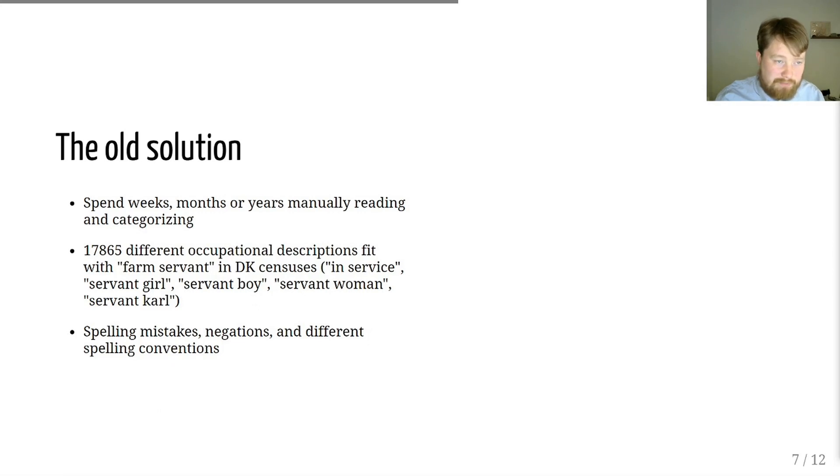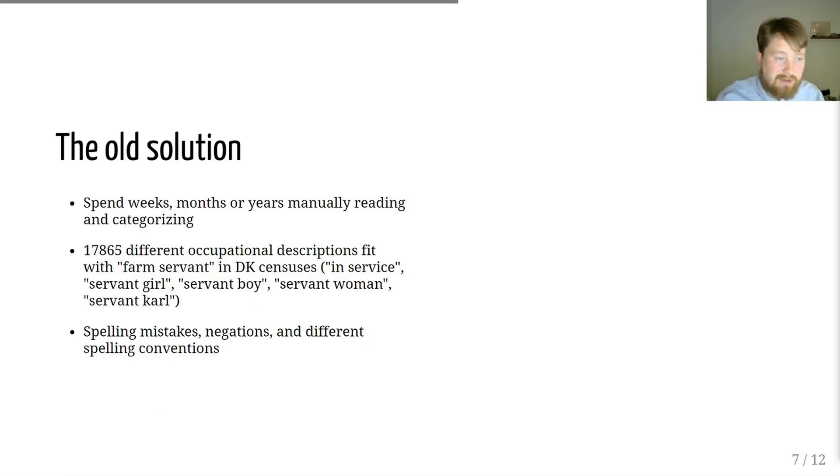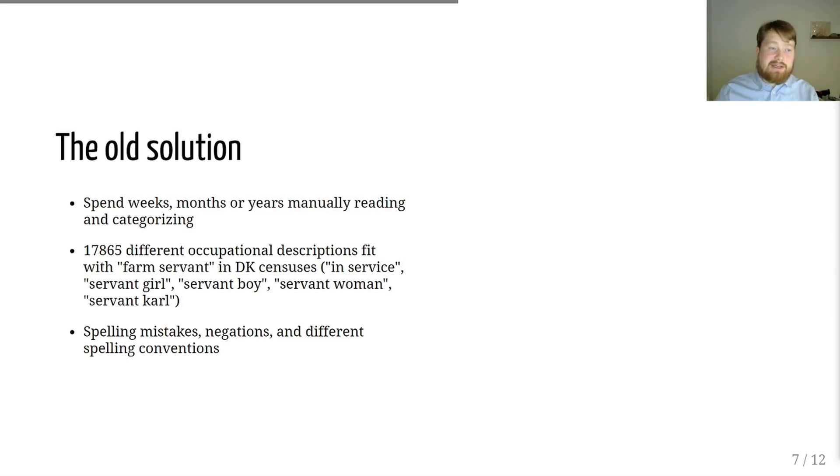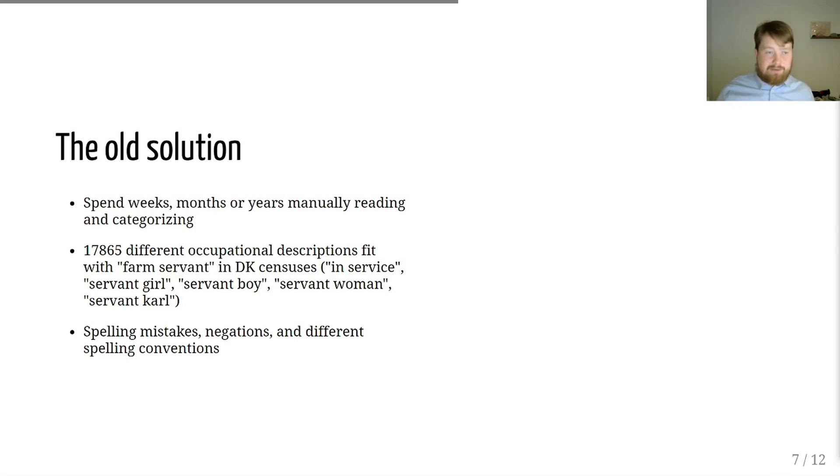The whole solution is that you spend weeks, months, years, manually reading these descriptions and categorizing them. And as you have just seen, there are so many different ones. And just as a bit of a cautionary tale, here's a tale of occupations in Danish.